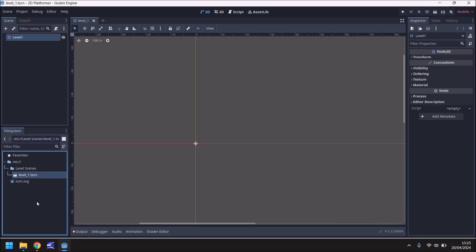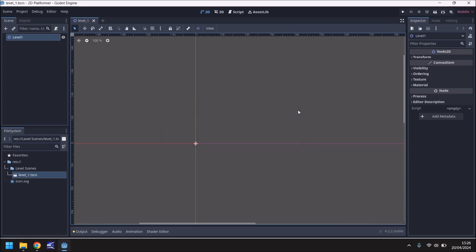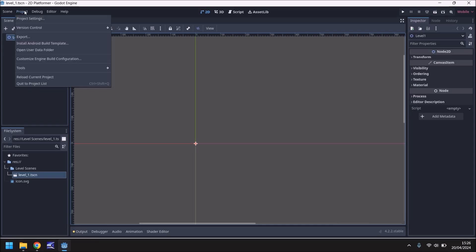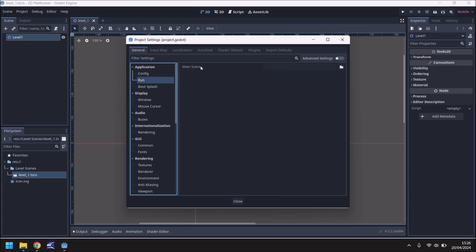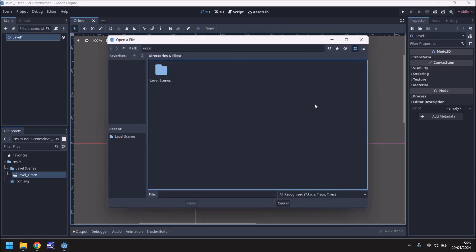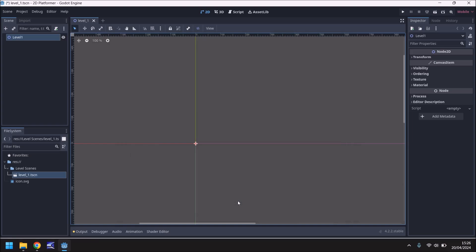If we press Play we'll be presented with a warning message saying no main scene has been defined. Godot has to have a main scene before it can render anything. Rather than just selecting it from that prompt, let's find the correct setting. Go to Project, Project Settings, and under Application go down to Run — here you'll see the option for Main Scene. Click the folder icon, go into the Level Scenes folder, select Level 1, and that's now set as our main scene. There are many other options in Project Settings and we'll go over them as and when we need to.